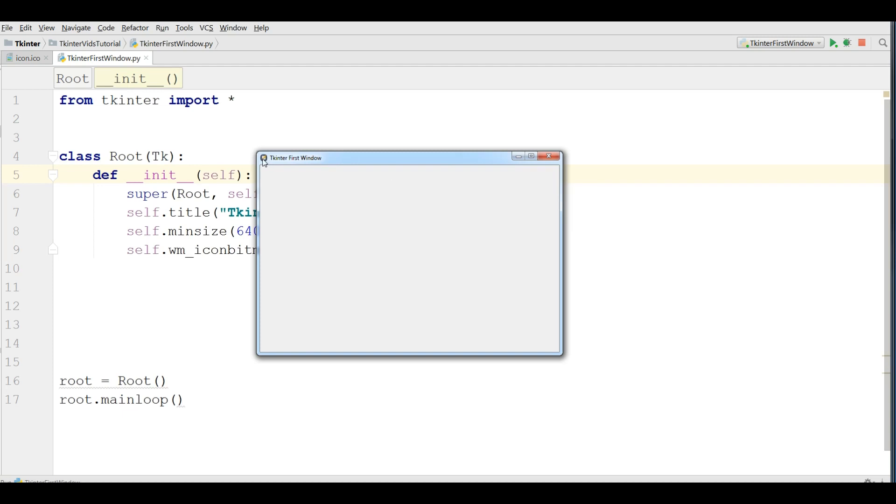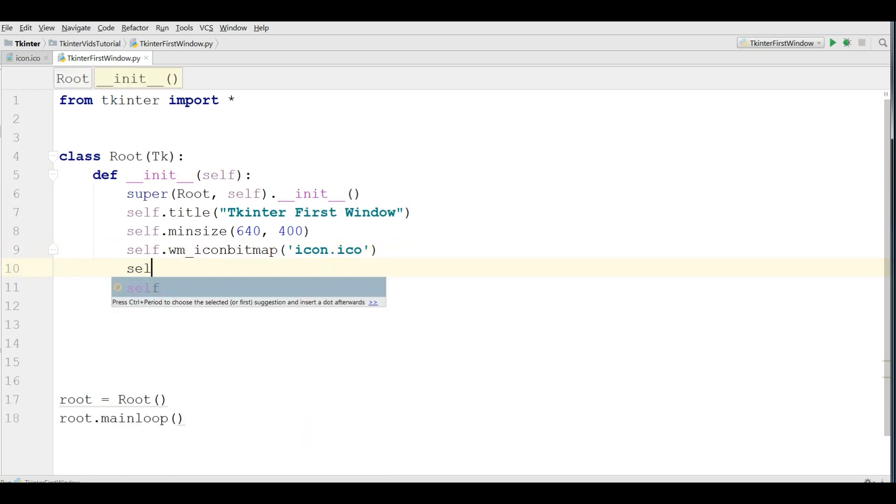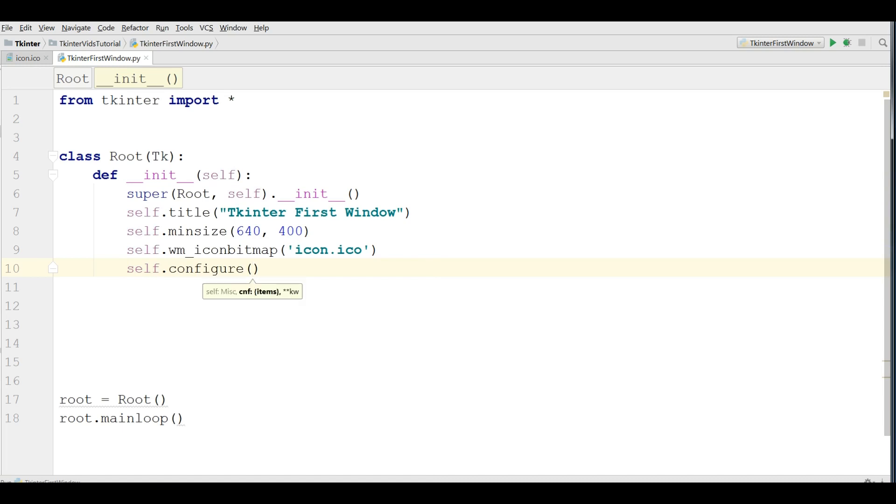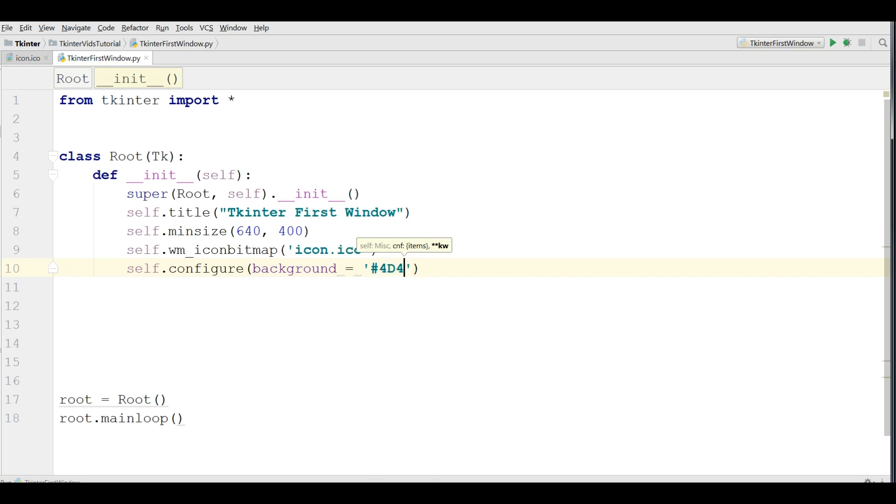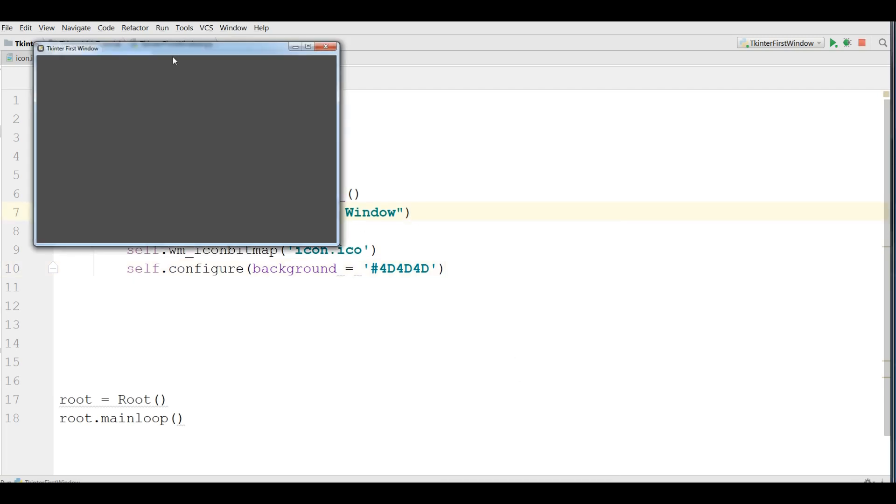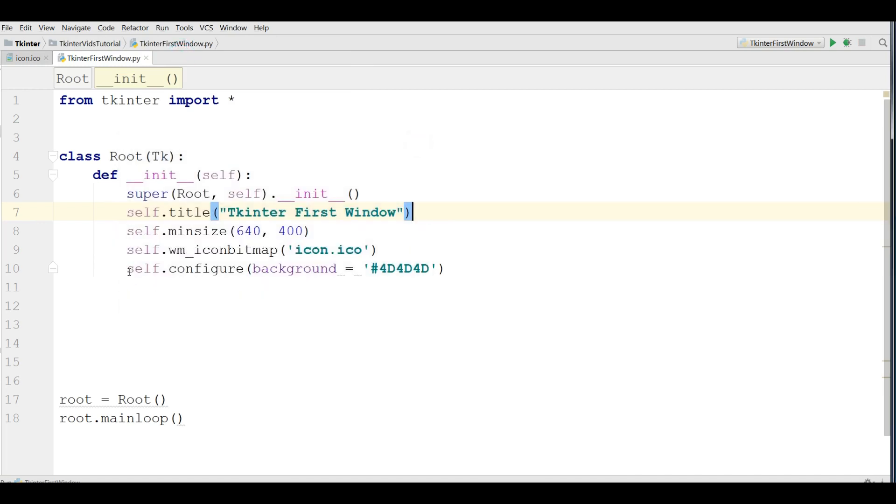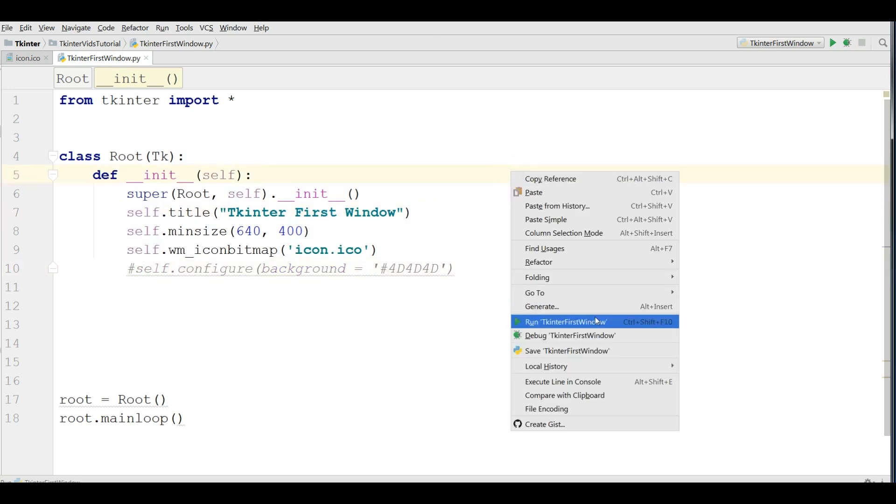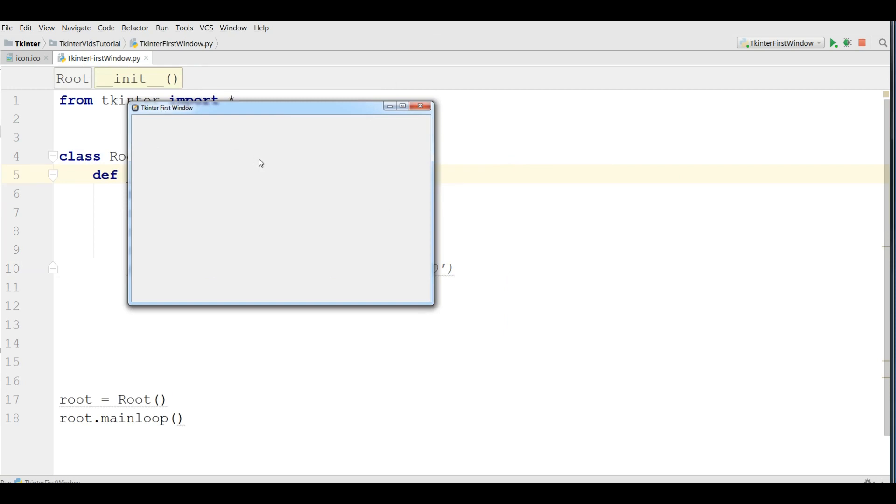Also you can, for example, if you want to change the color of this window, you can do that simply by giving self dot configure and you can give a background, background, I give a color 4D 4D 4D. Now, let me run this. Yeah. You can see now the color of my window is changed. Let me comment this, comment this and run this. You can see now we have our that window.